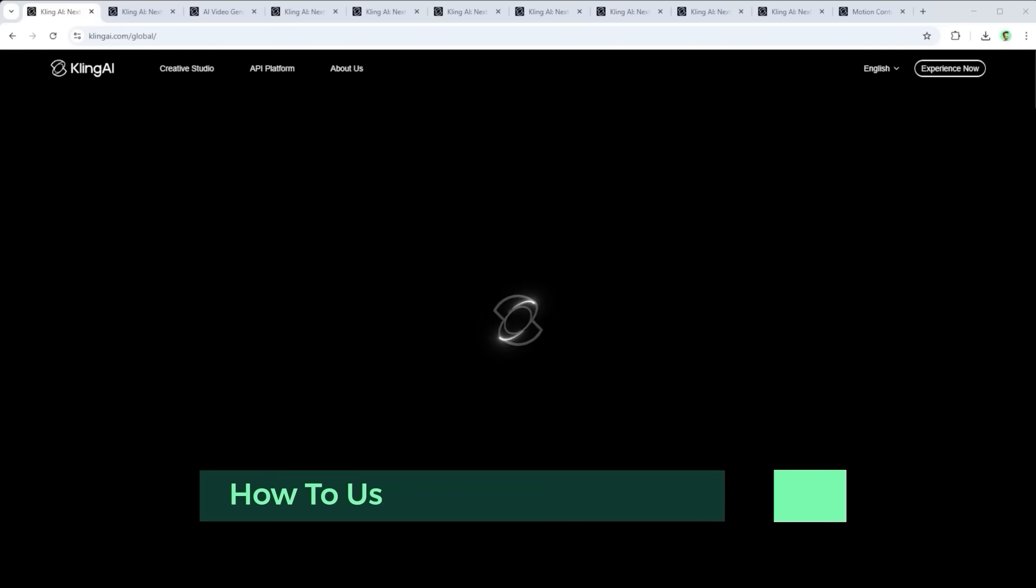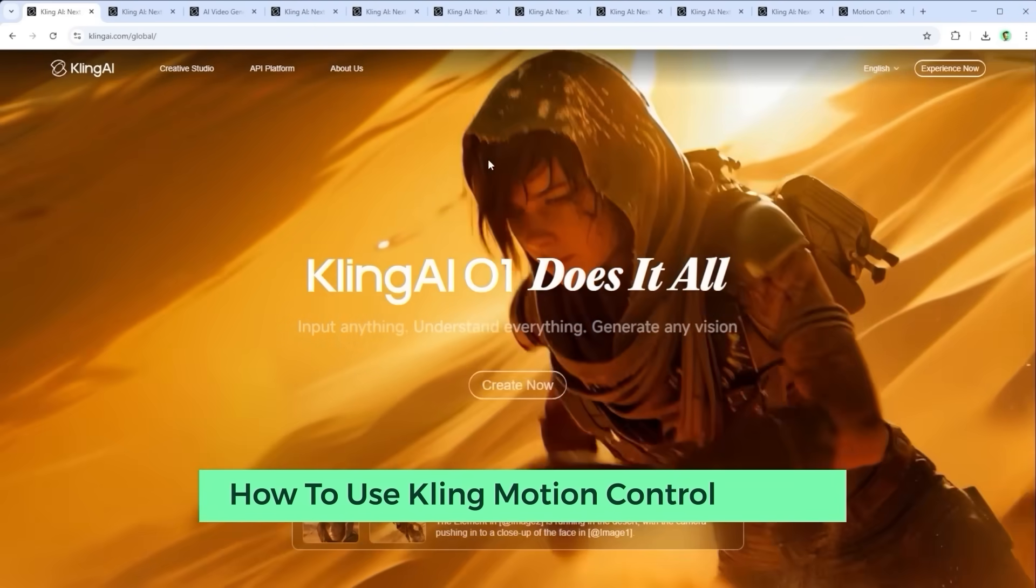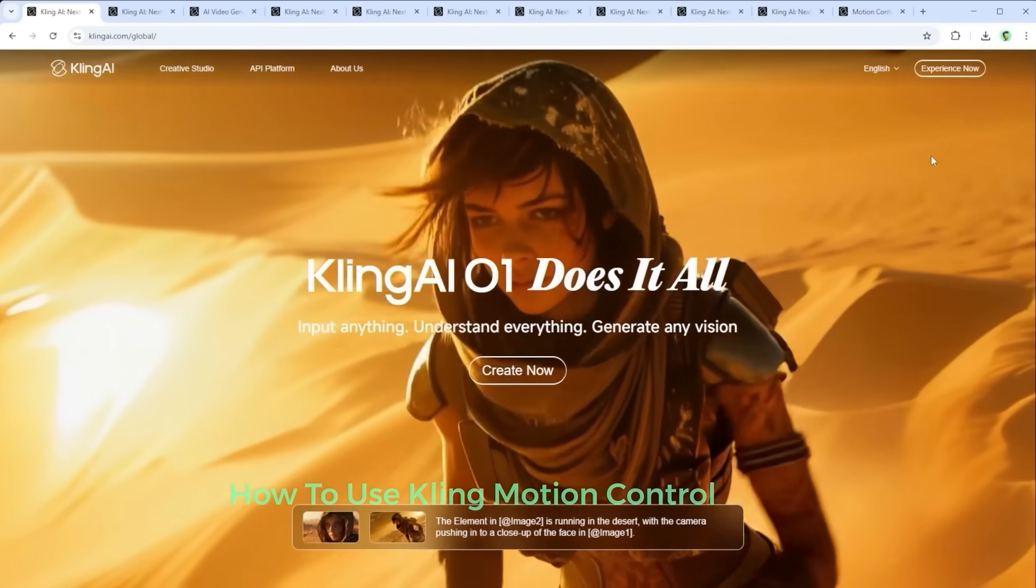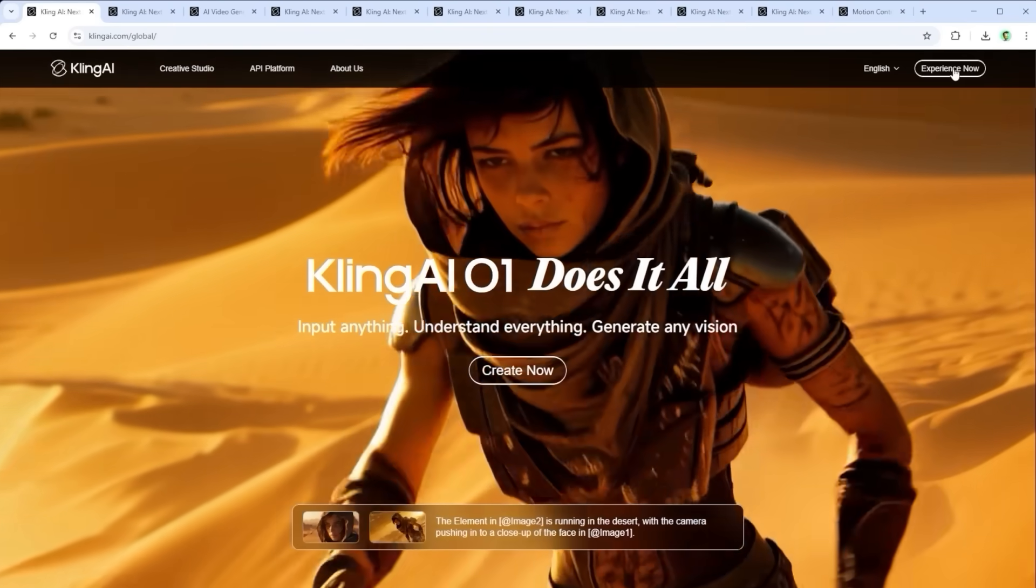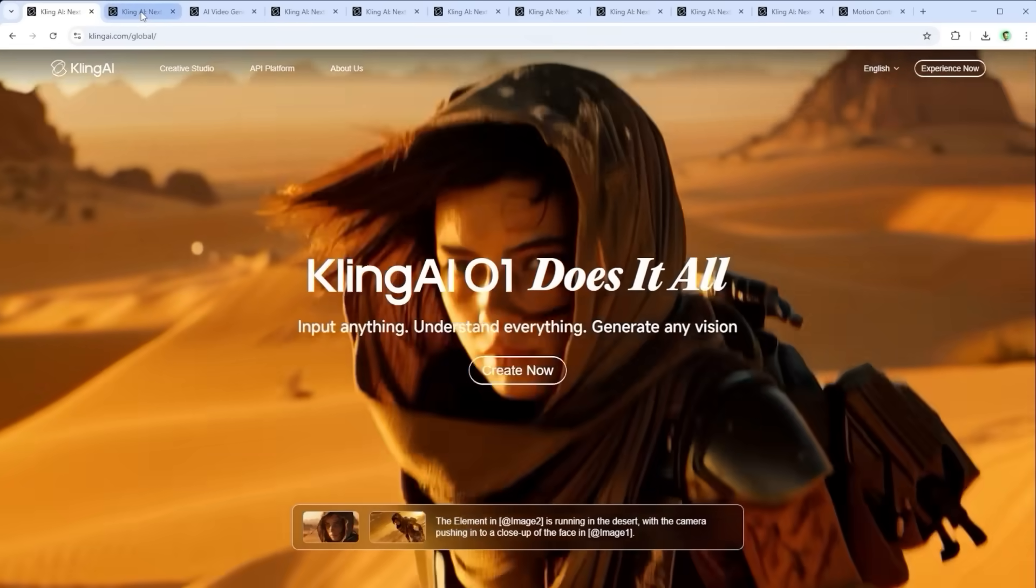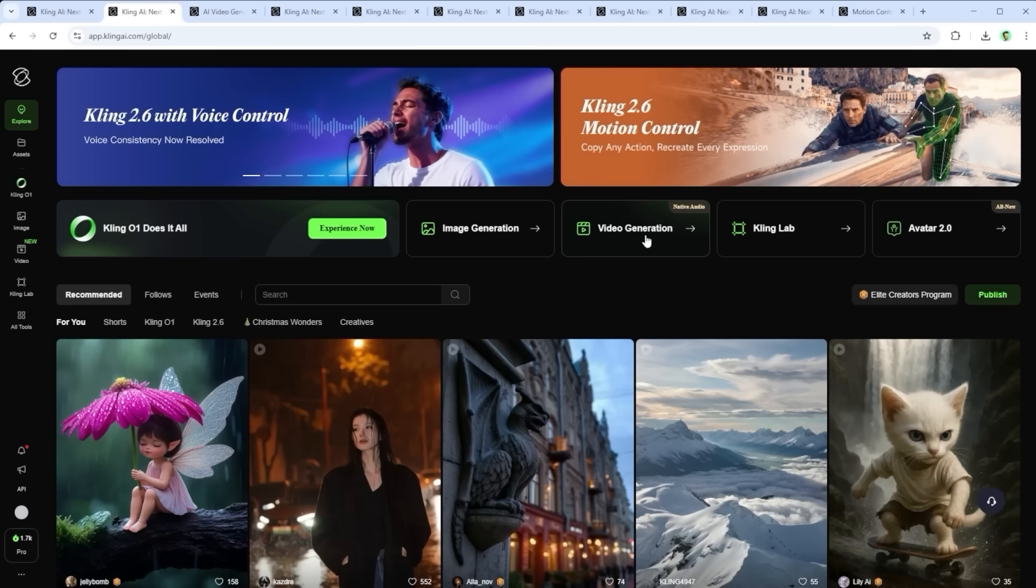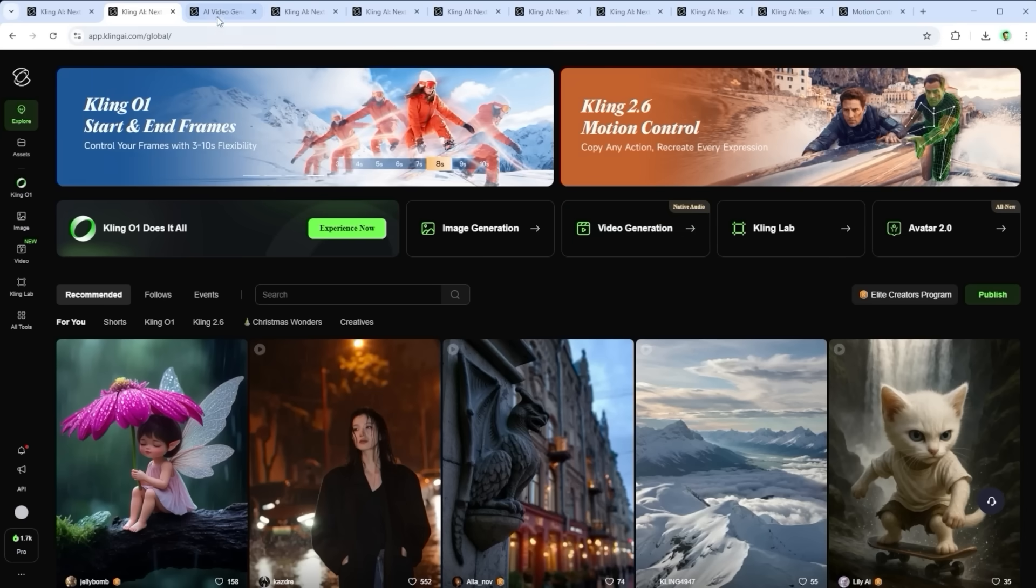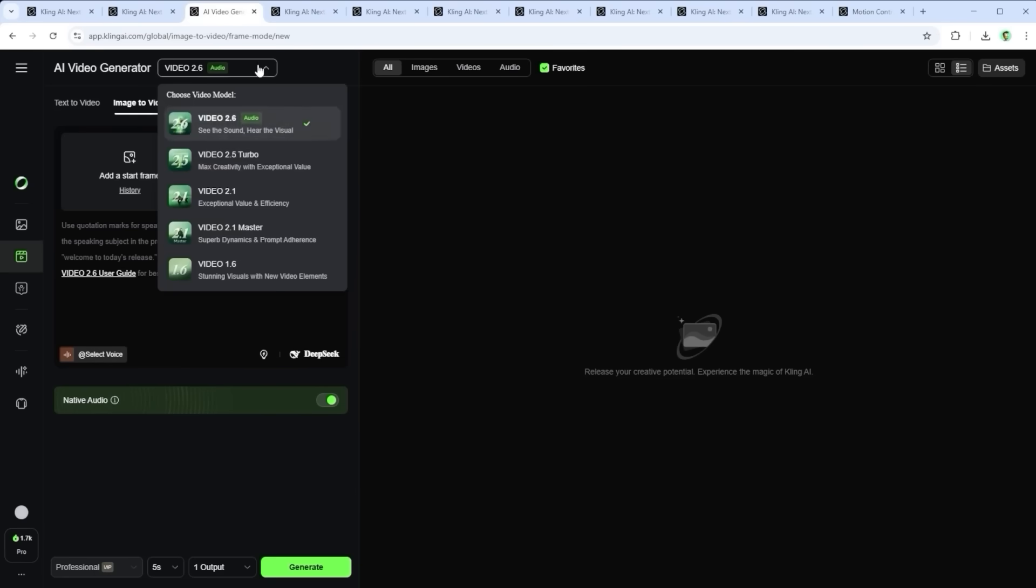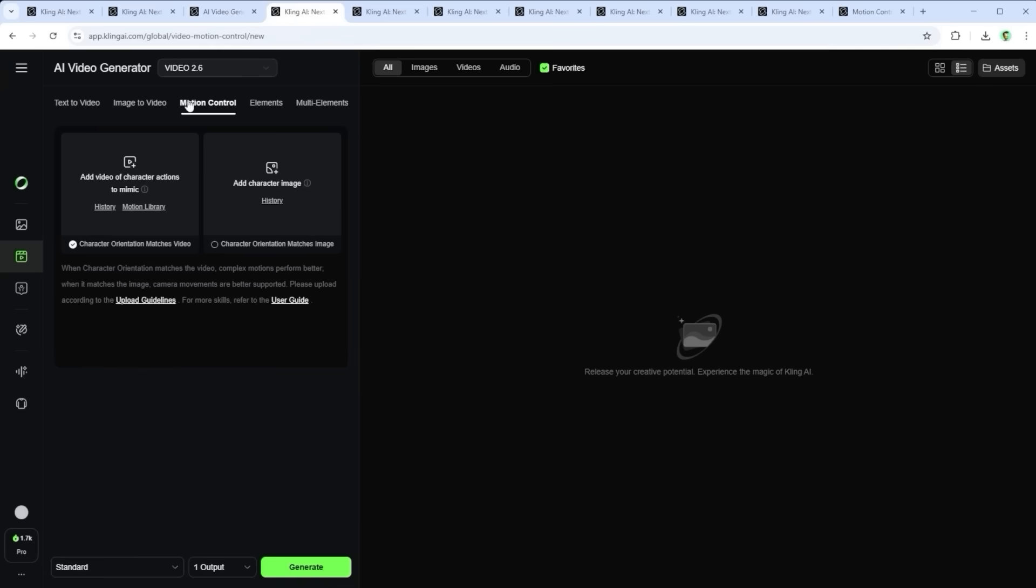If you want to try it yourself head over to the Kling home page. Click experience now in the top right corner. On the next screen you can either select video from the left hand navigation or click video generation in the center column. Both options will usually take you to the video creation interface. At the top video 2.6 is pre-selected but what we need here is motion control. It's located just below the model selection. Click it and the interface changes.